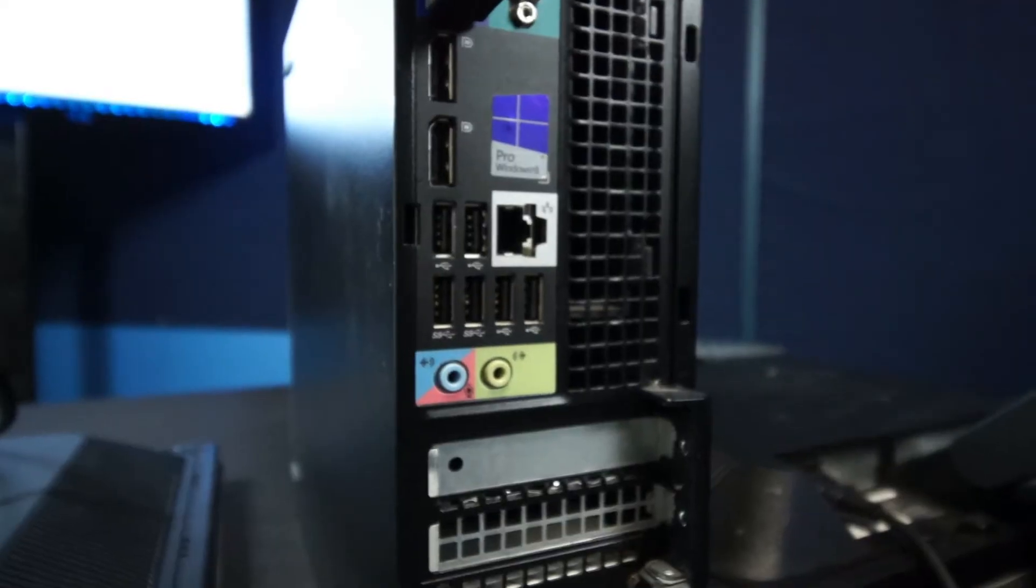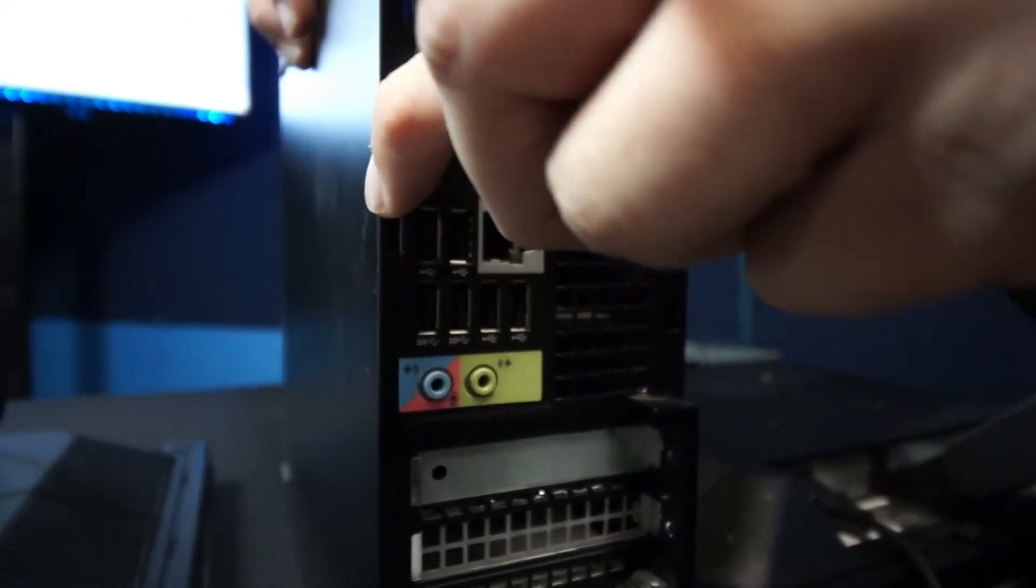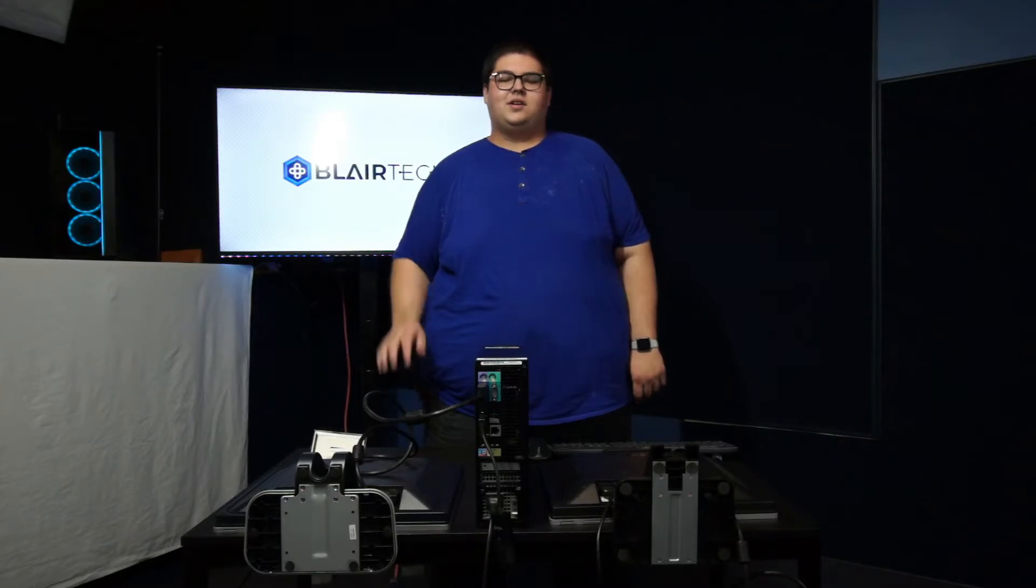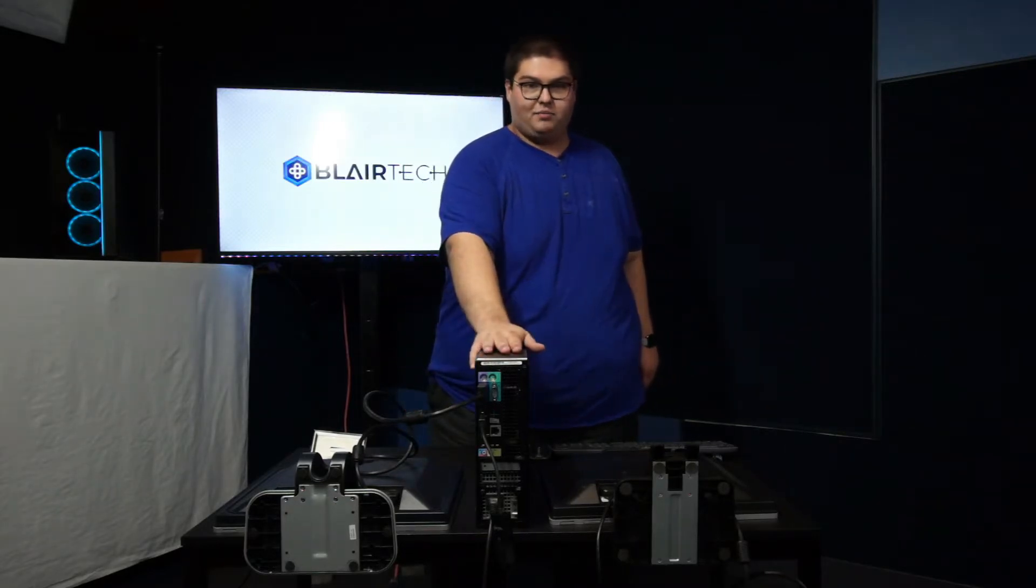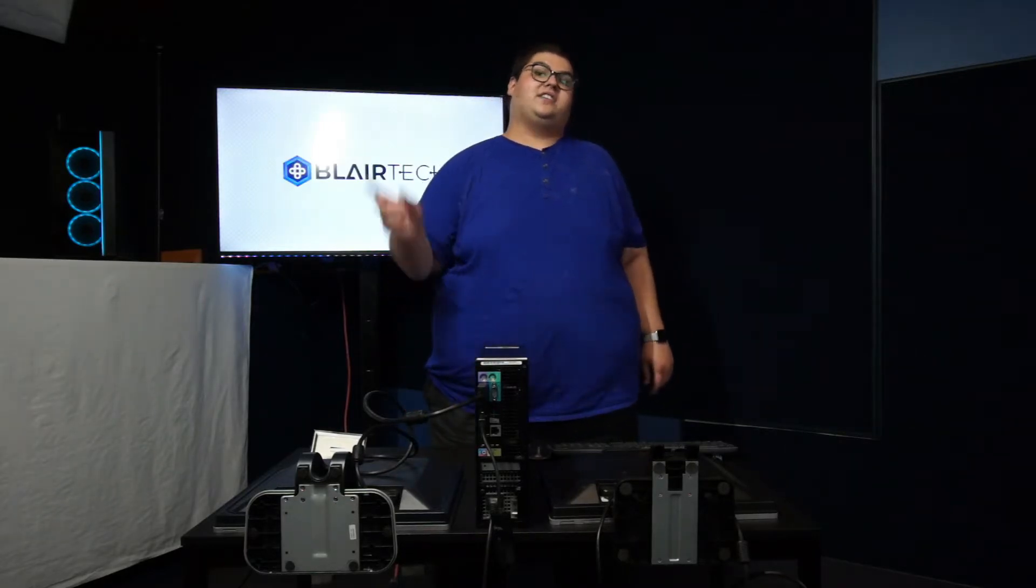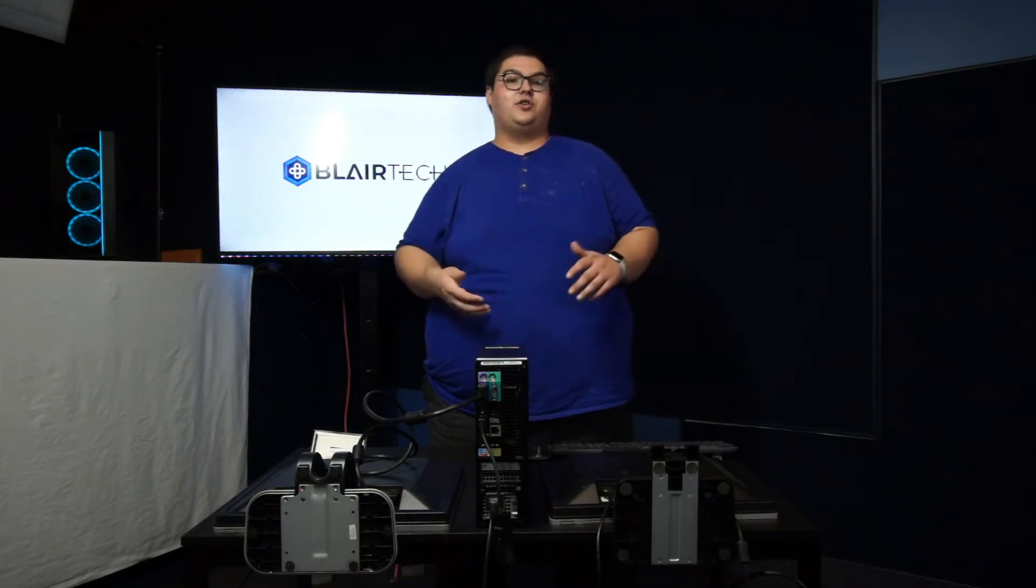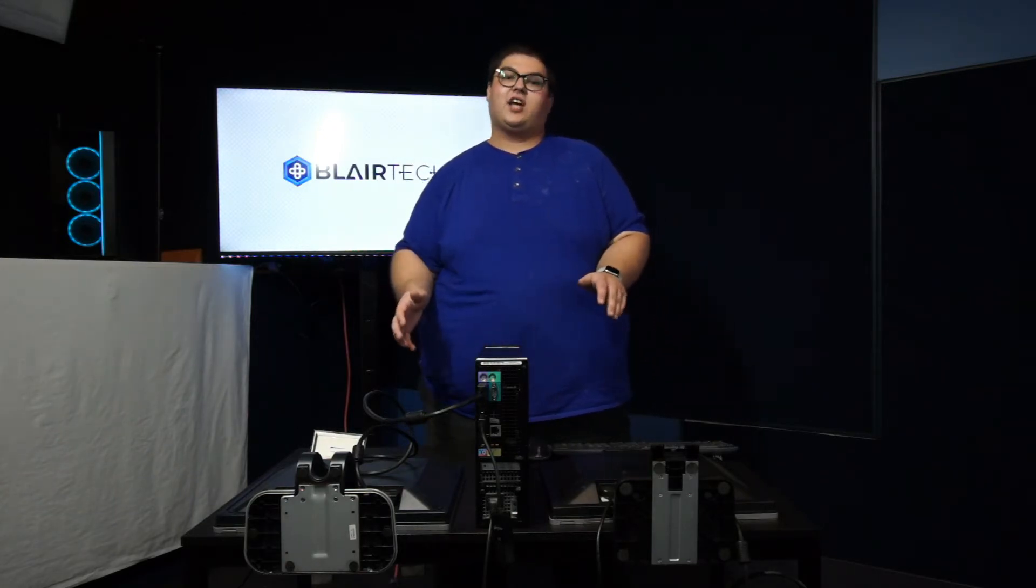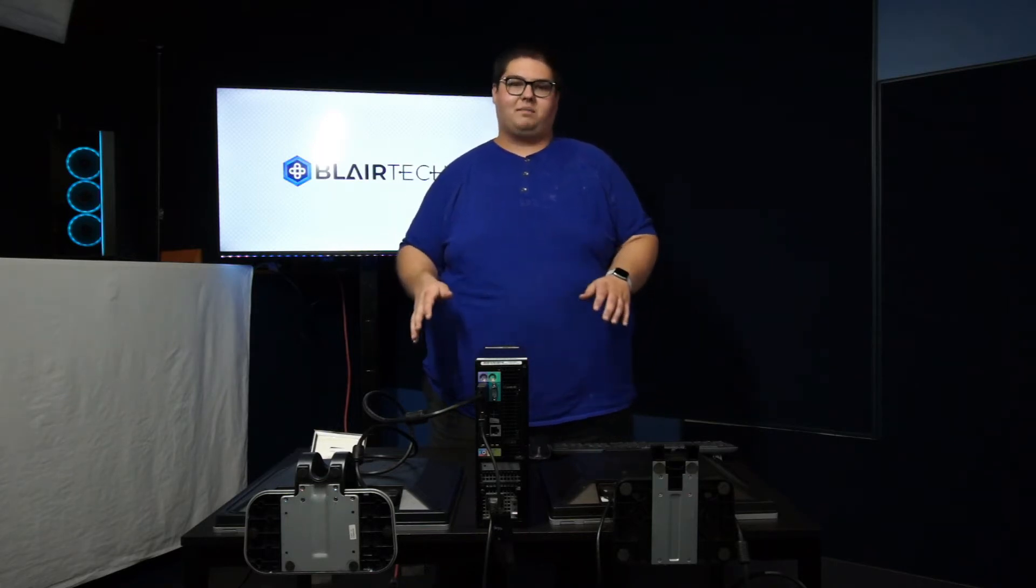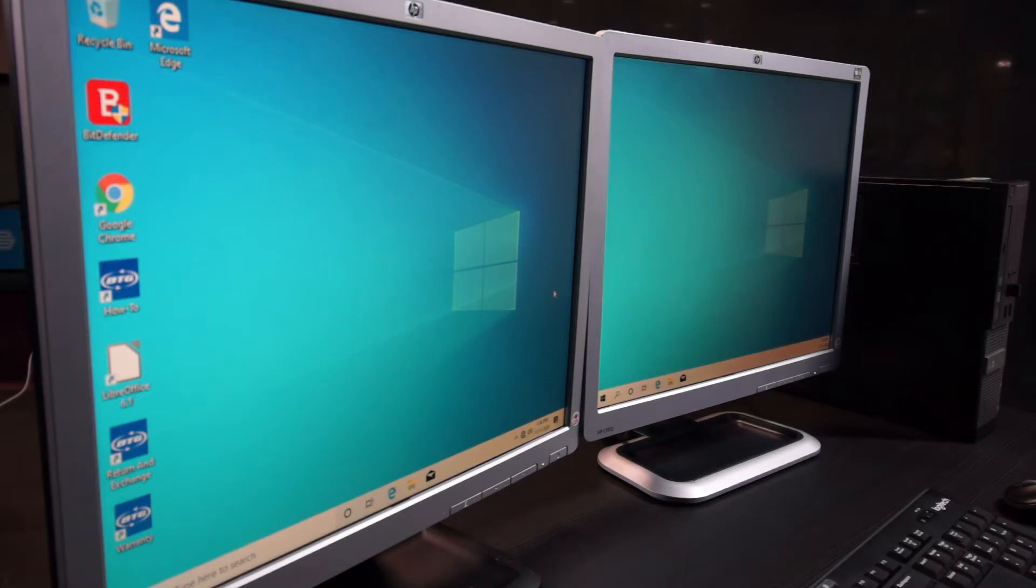Now that we have both of our monitors connected into our computer, I'm going to take you into the Windows interface and show you guys how to configure this to extend your desktop across both displays and not just show the same thing on both of them. Once you get through the Windows setup experience, you'll be greeted with this display. This is just your desktop.